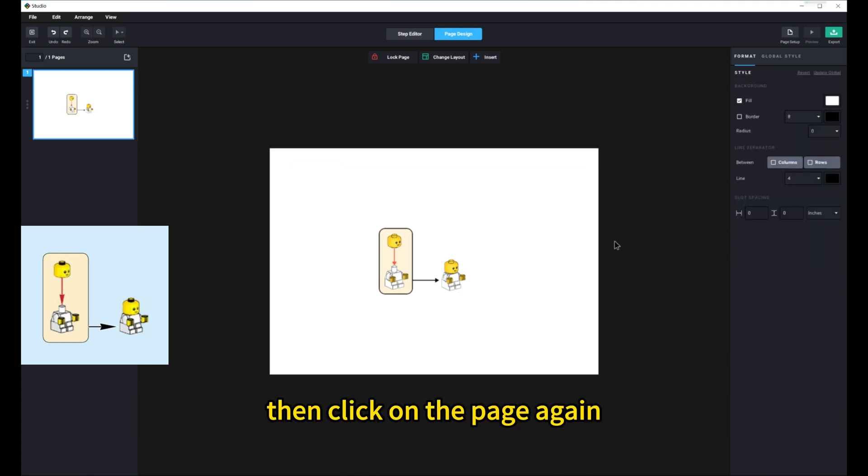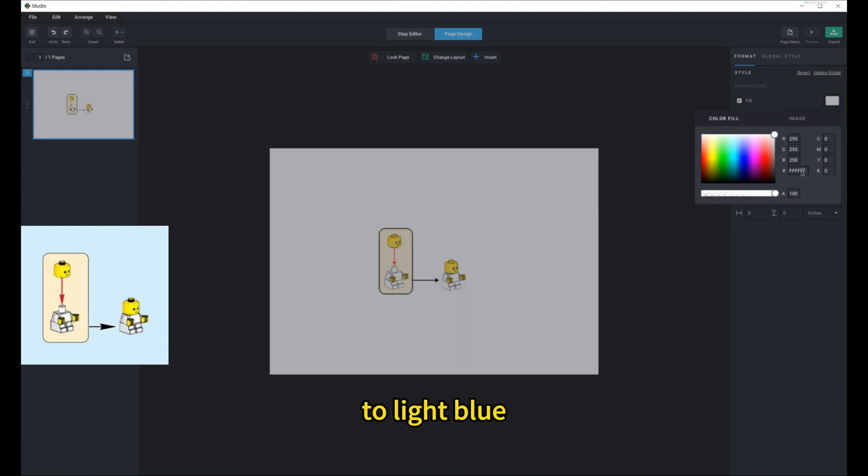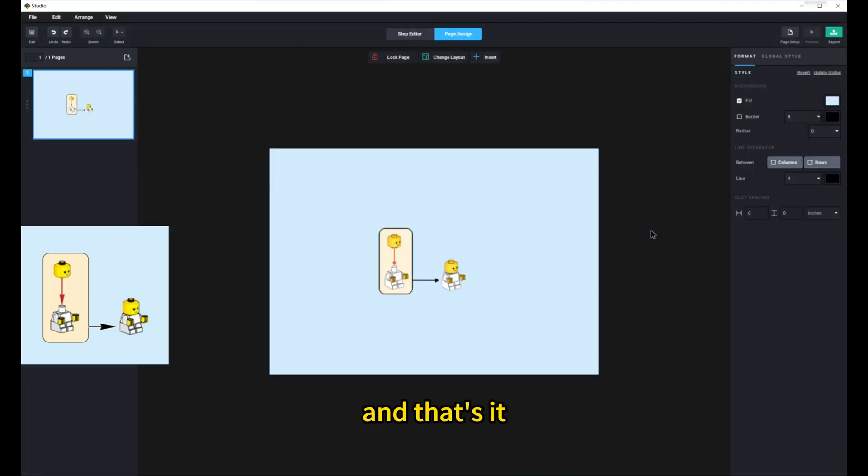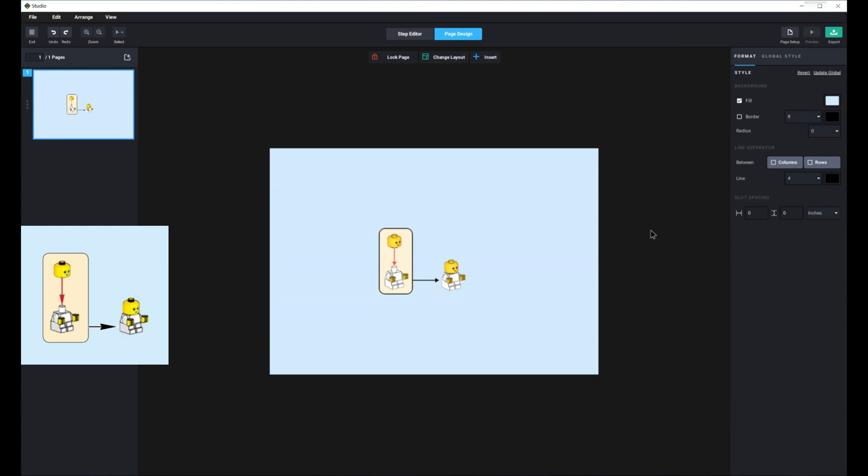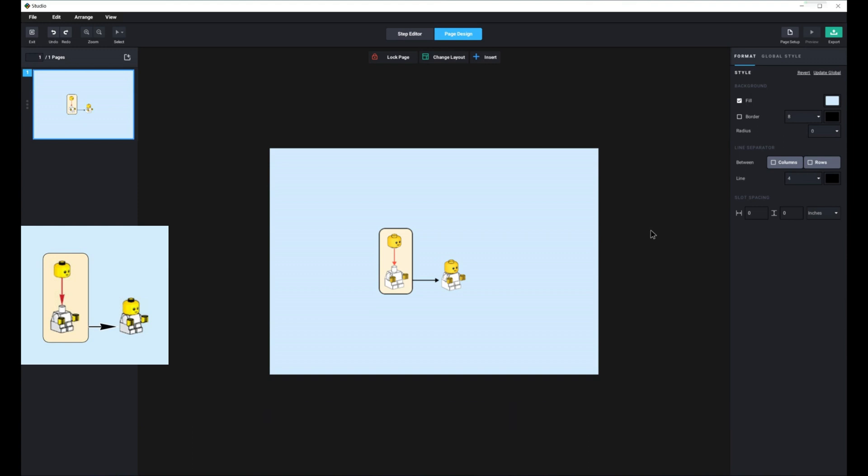Then, click on the page again and change the background color to light blue. And that's it. You have now learned how to create assembly instructions for minifigures. Don't forget to give me a like. See you in the next episode.